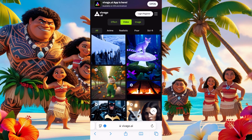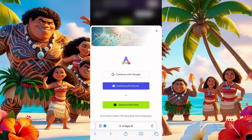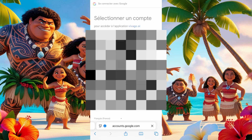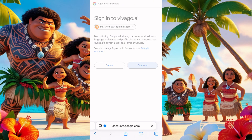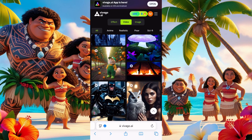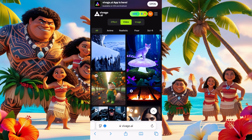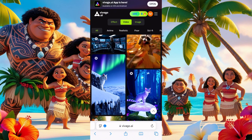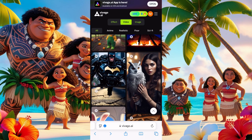So this app is Video AI. You click on it, you register — just register with Google, click continue, and you're in. When you're in, they give you free coins as a first timer. You have templates, campaigns, favorites, assets, video generation, and image generator.